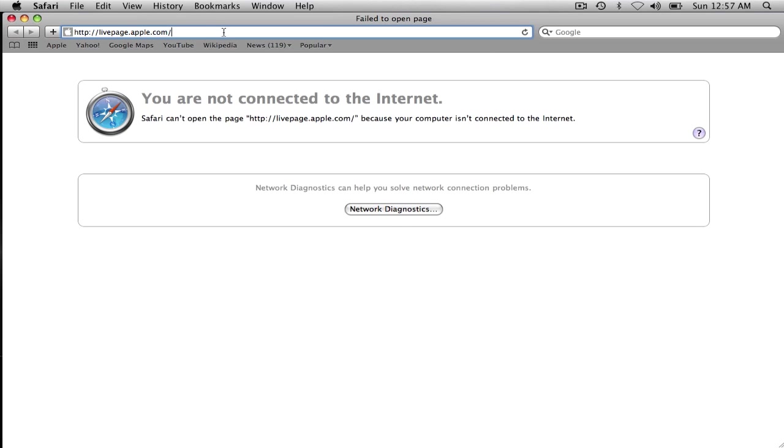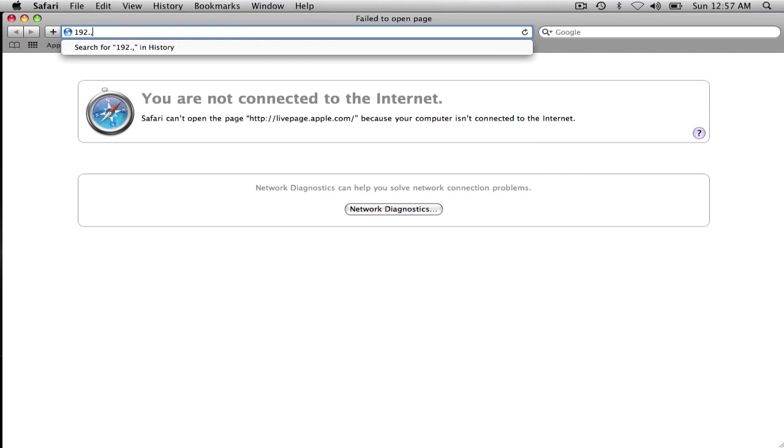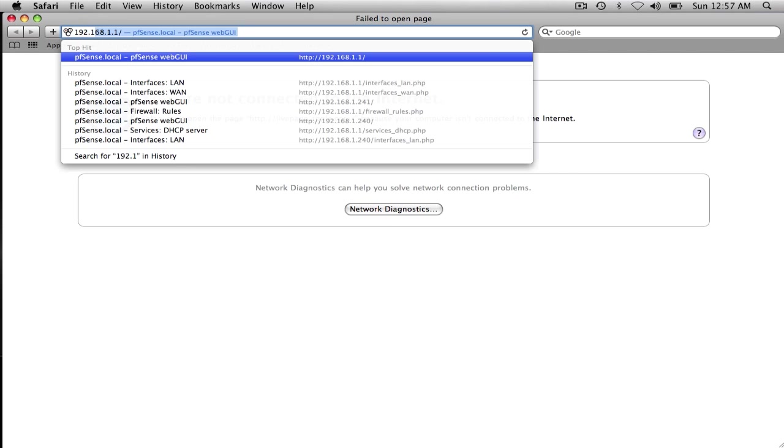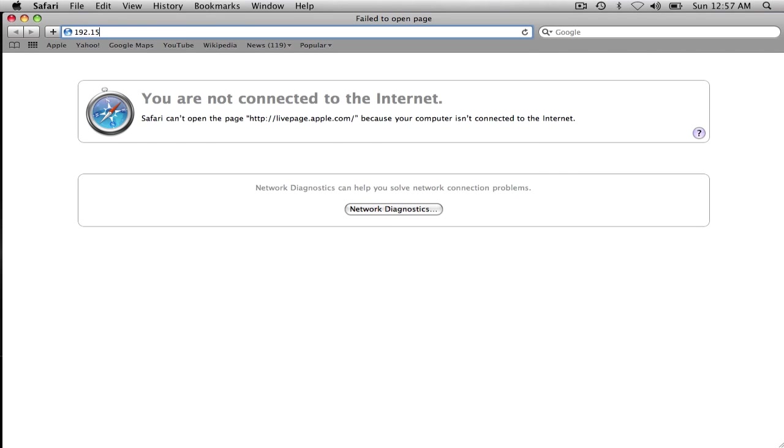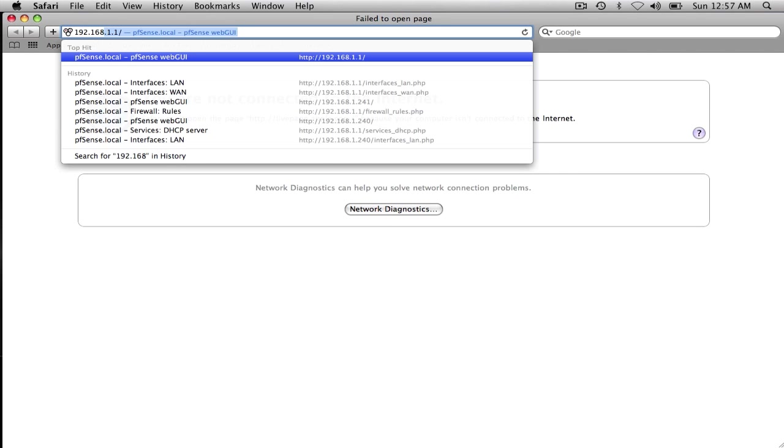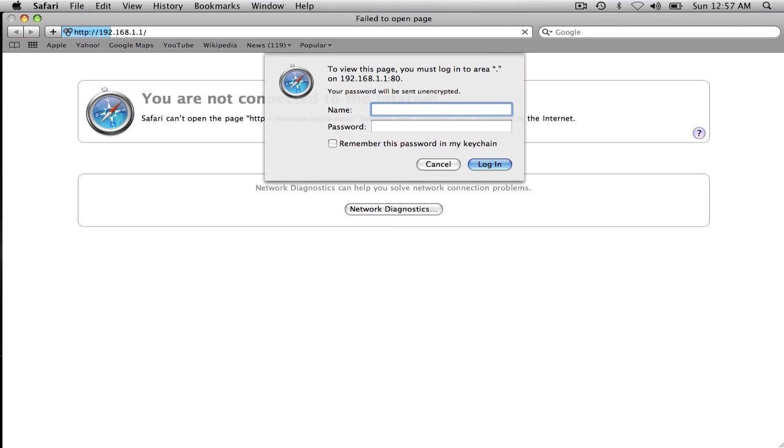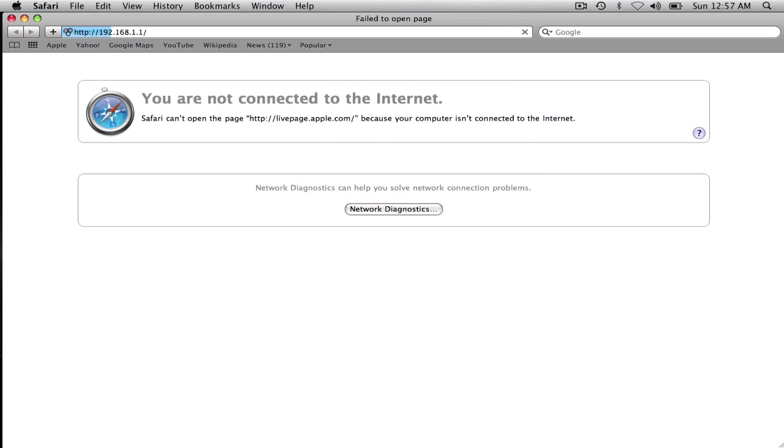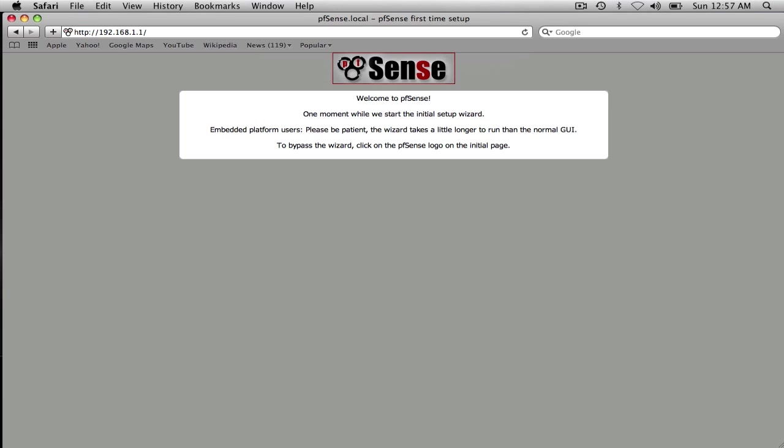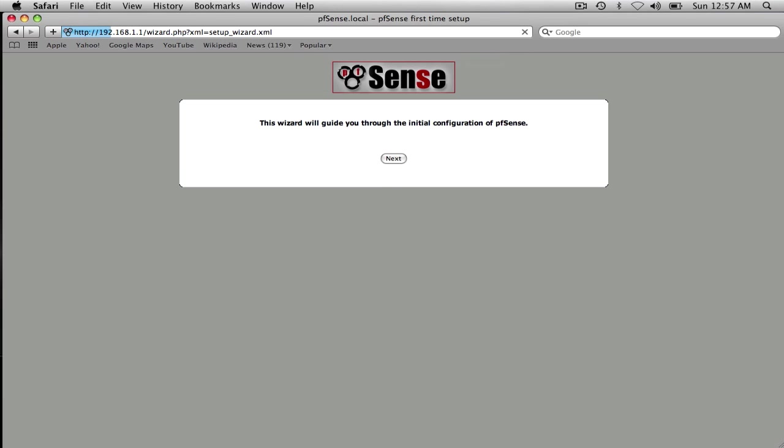PFSense defaults to 192.168.1.1. The default username is admin and the default password is pfSense. So we'll log right in. Now it's going to try to take us through this wizard here, but we're not going to do that.